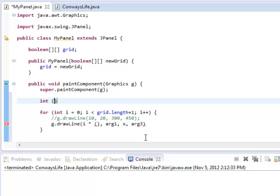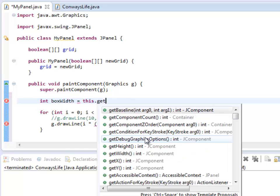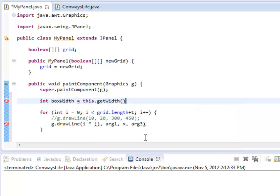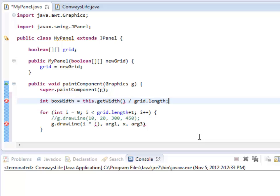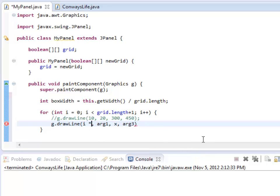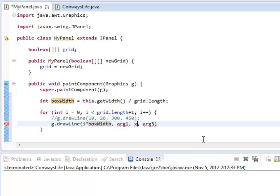So let me just create an integer up here because I'd be lazy. Box width. It turns out that J panels know how wide they are, so I can say this dot getWidth and it will give that back to me. And I can get the grid length from that. Now I can do i times box width for each of the x values.